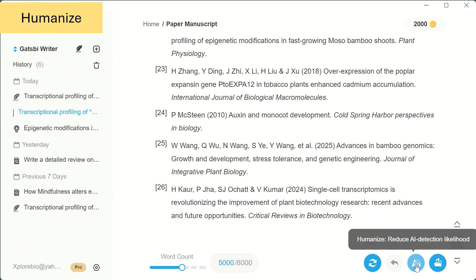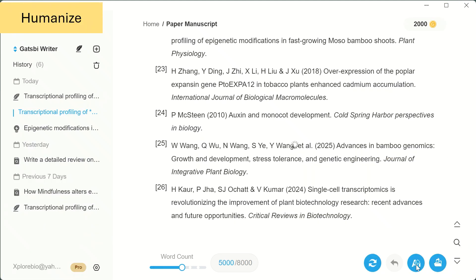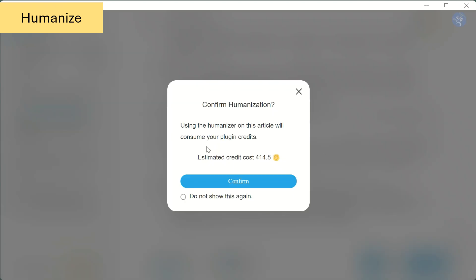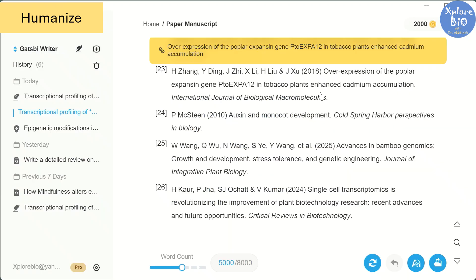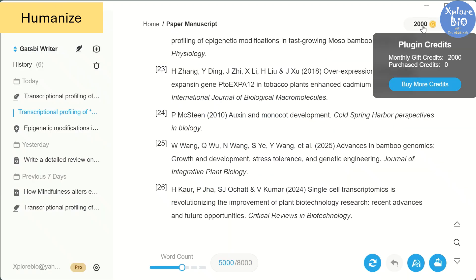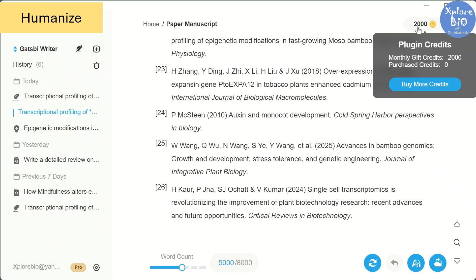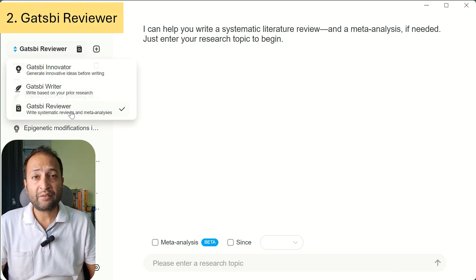And if you are not happy with the draft, you can simply regenerate the manuscript. Since the paper is written by AI, you might worry about AI detection. For that, Gatsby also offers a humanize option, though it costs some credits. Personally, I prefer rewriting parts by myself. But overall, the writer is excellent for creating a reference draft. Now let's move on to the next feature, Gatsby Reviewer.